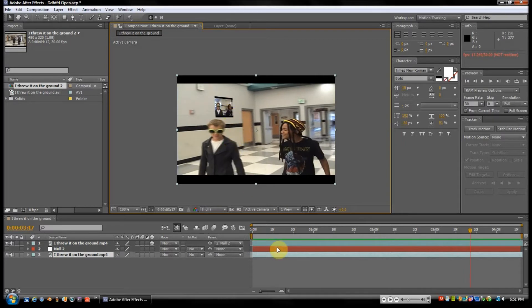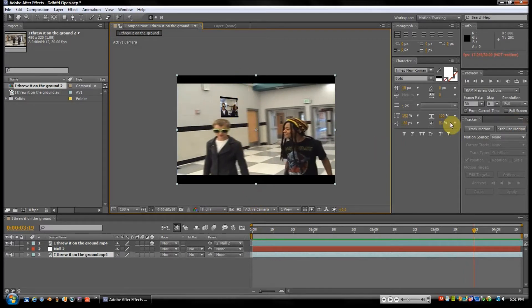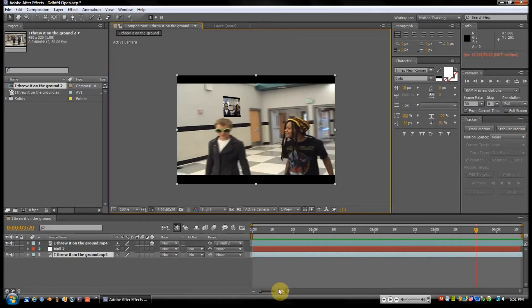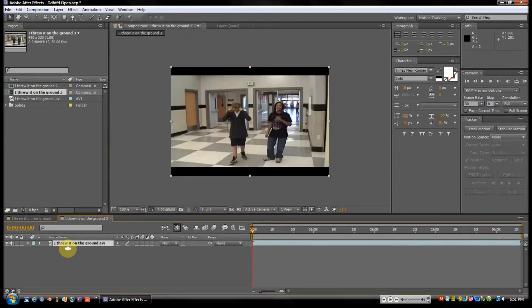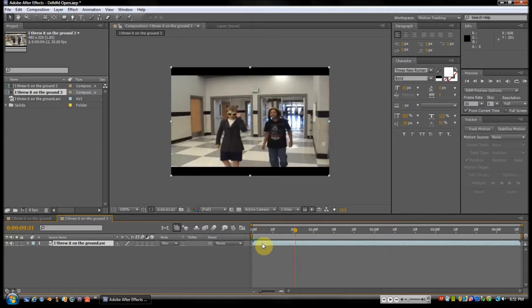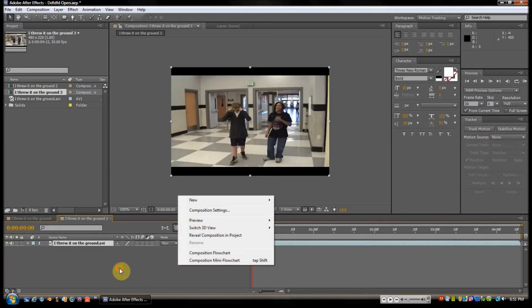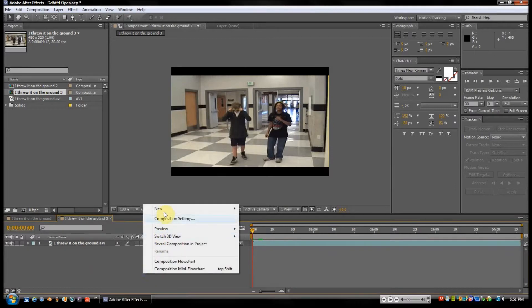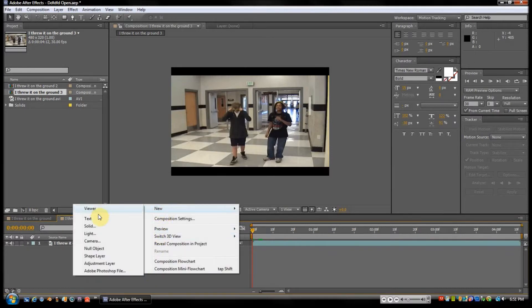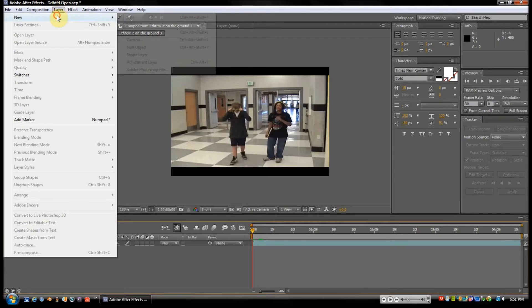So instead of going frame by frame for keyframe movement, it'll do it for you. Go ahead and drag your footage into a new composition. I have it here. What you want to do is add a null object to prepare. You can either right-click anywhere in the timeline and go to New Null Object, or you can go to Layer, New.